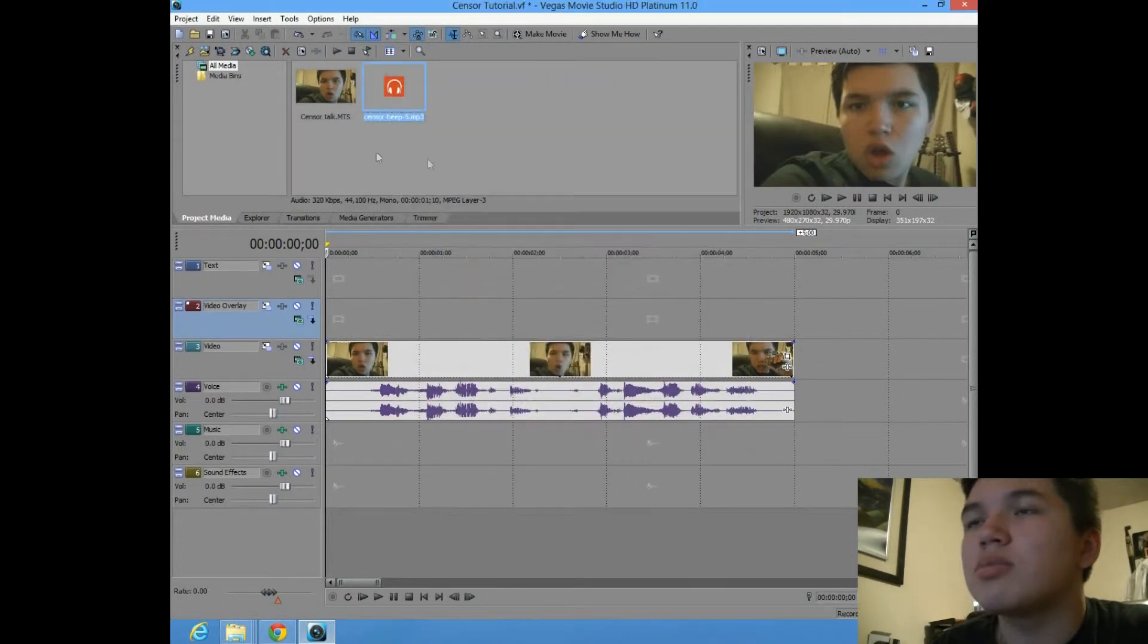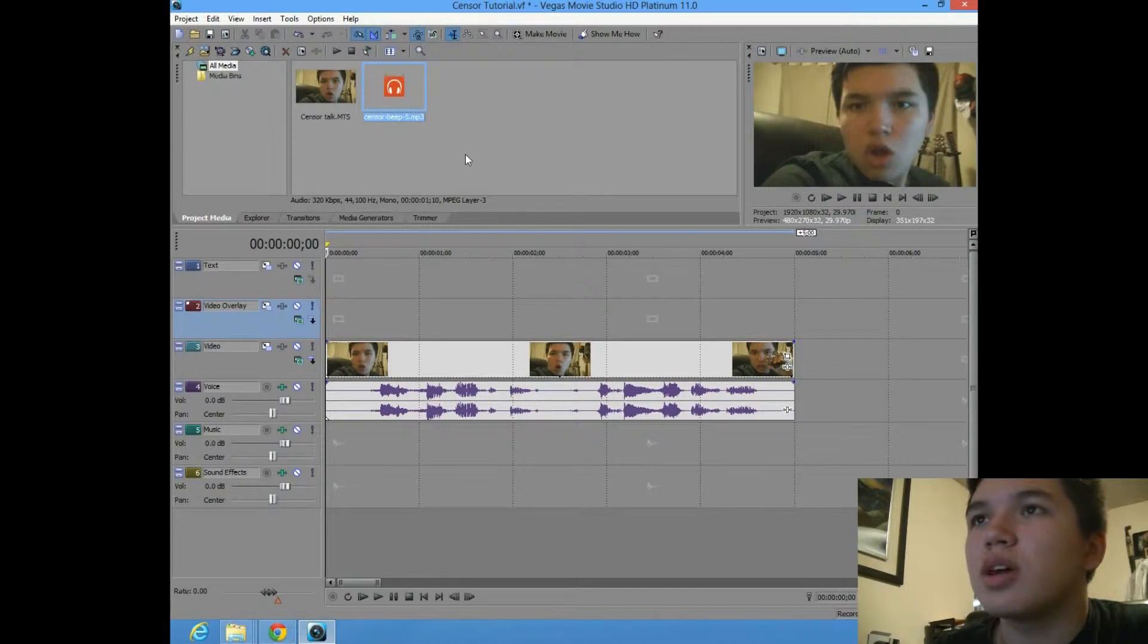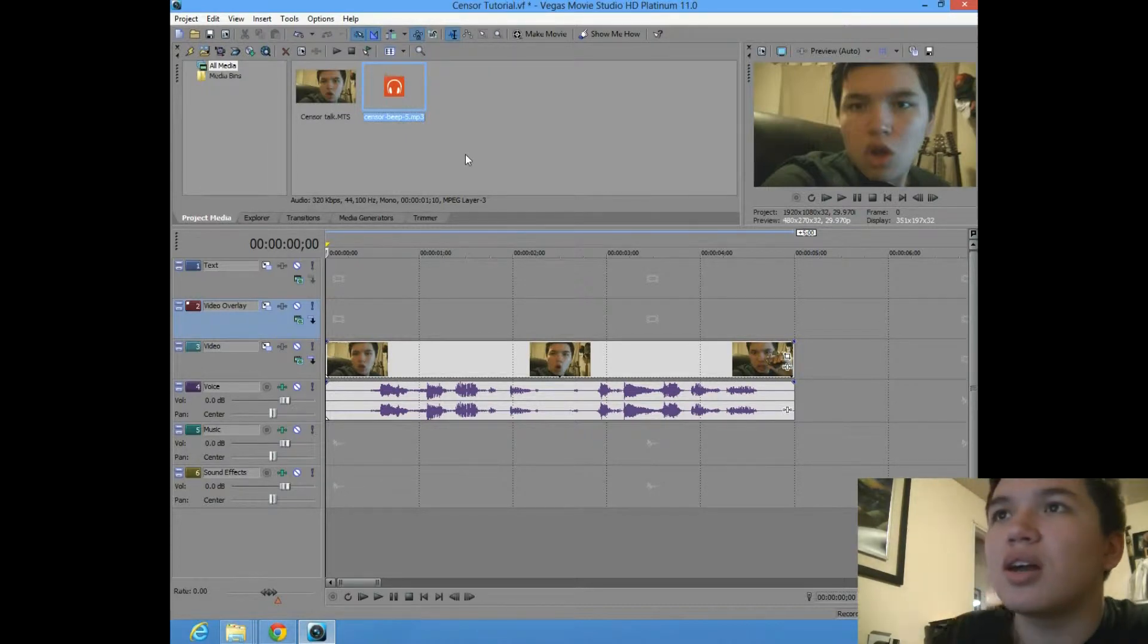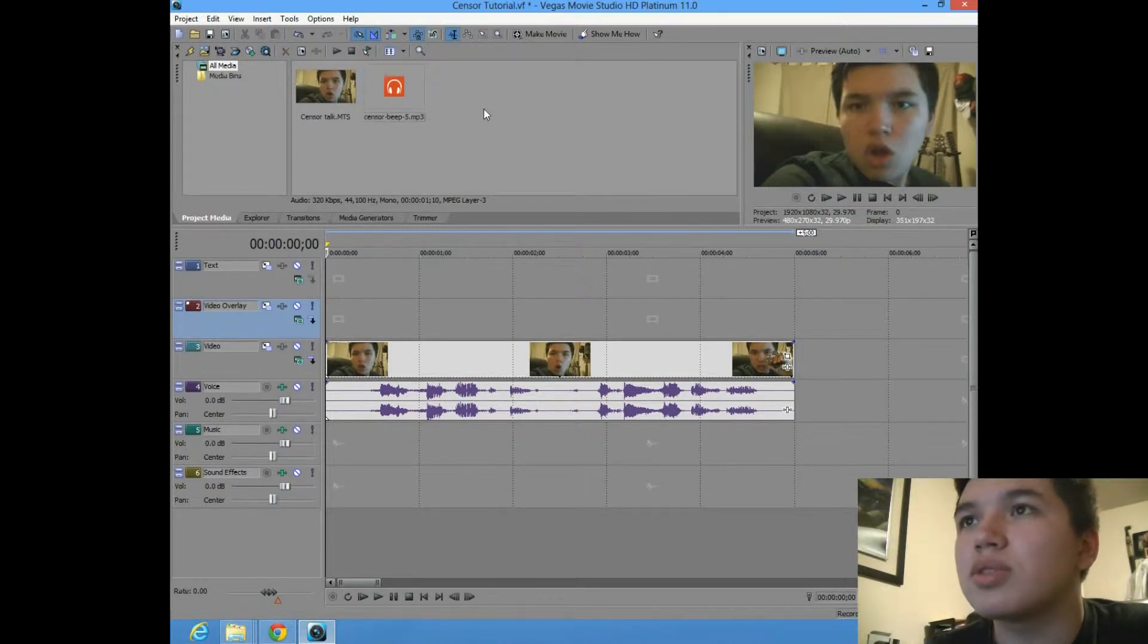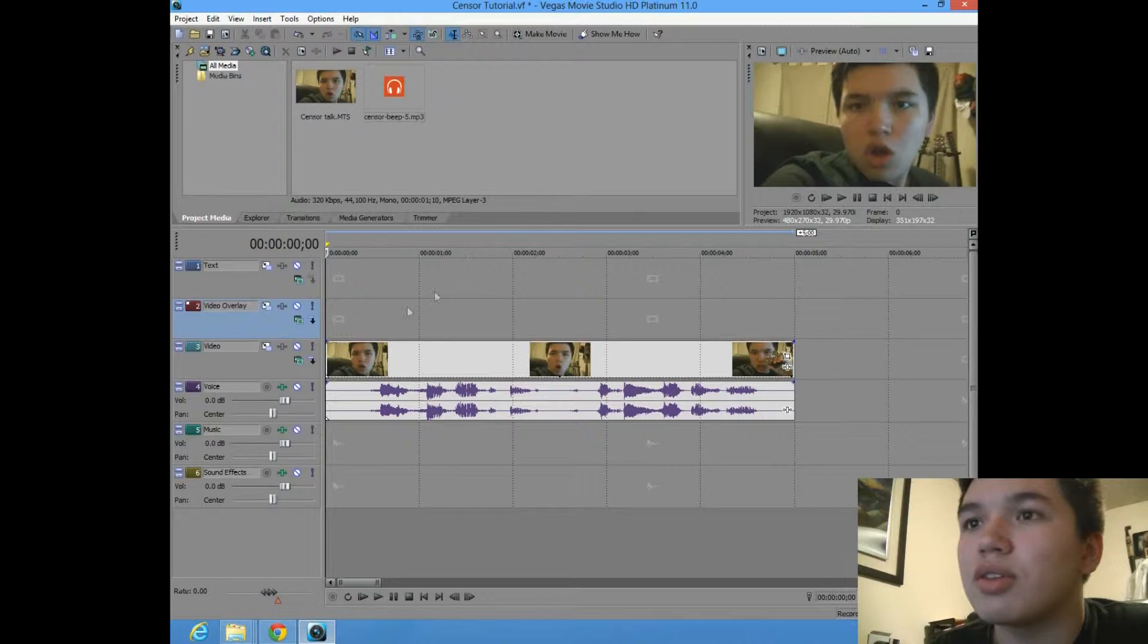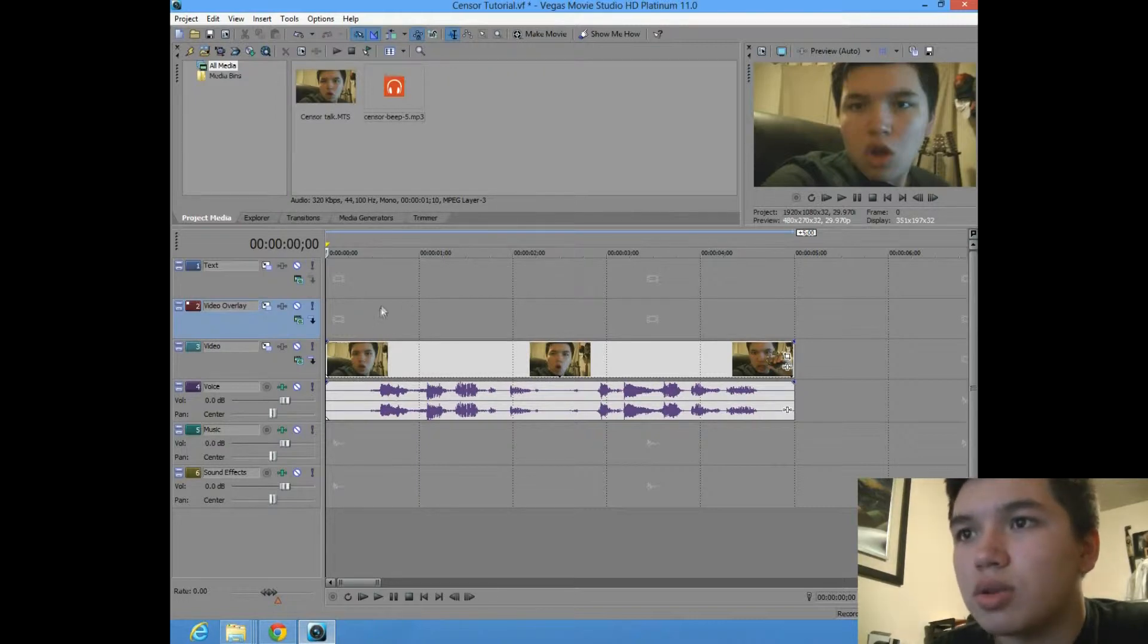If you need a censor beep, just go to mp3skull.com, and you can just download one. I'm sure they'll have it. That's where I got mine.